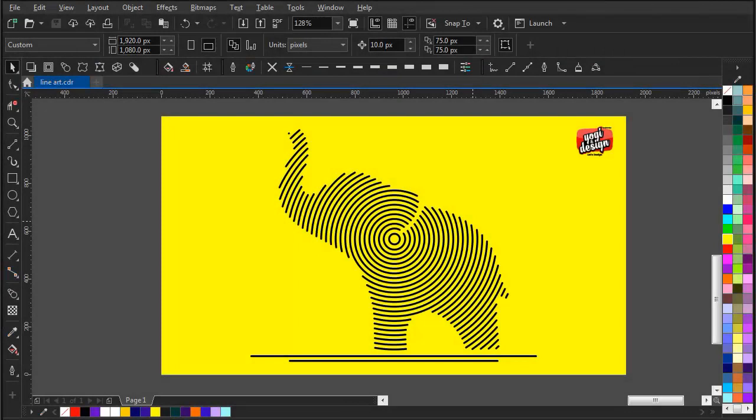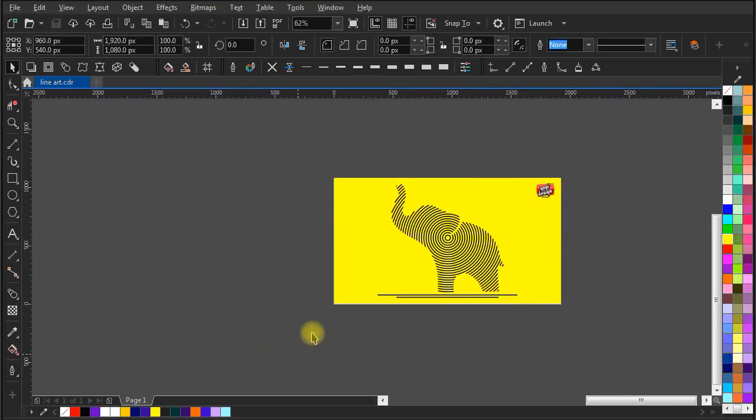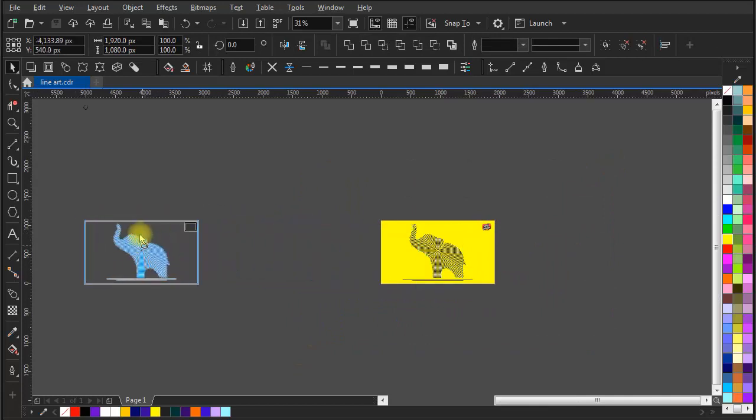Hello world, this is Yogi here again from Yogi and Design, a place to develop your creative skills. In today's video we are going to learn this type of digital line art design using three different methods. This design can be useful for your upcoming design projects, so without any delay let's get started.